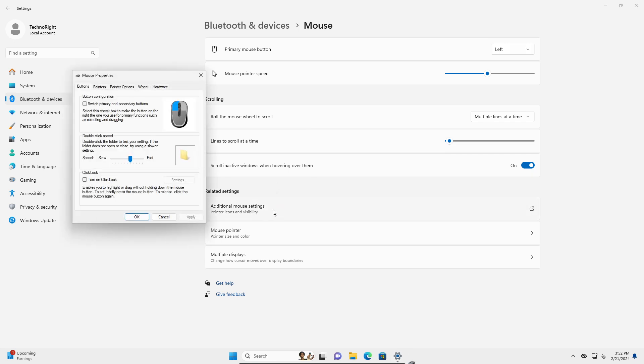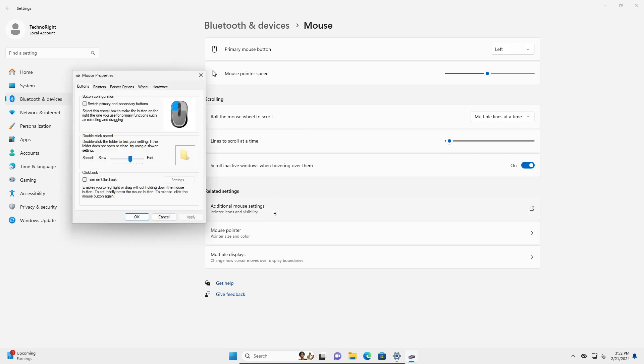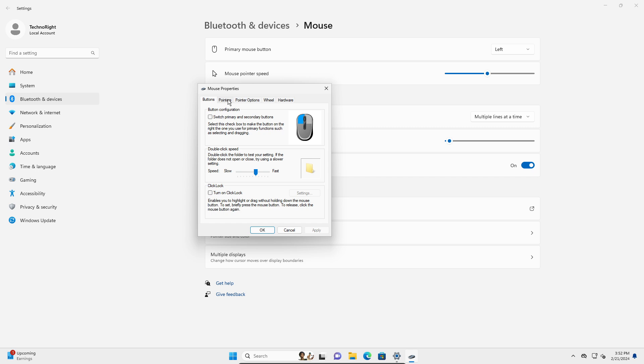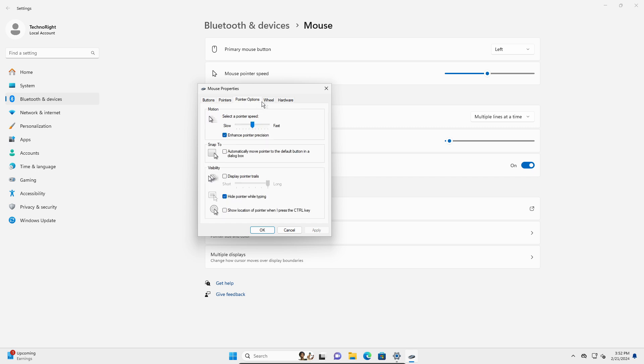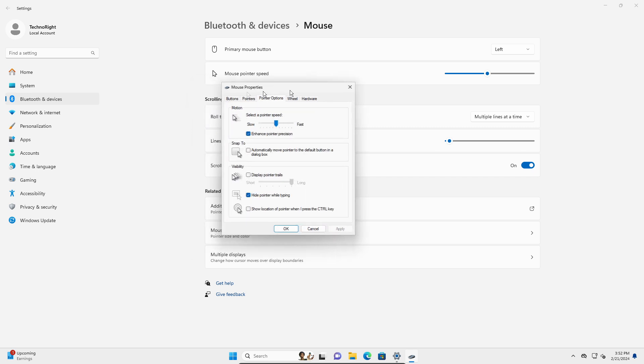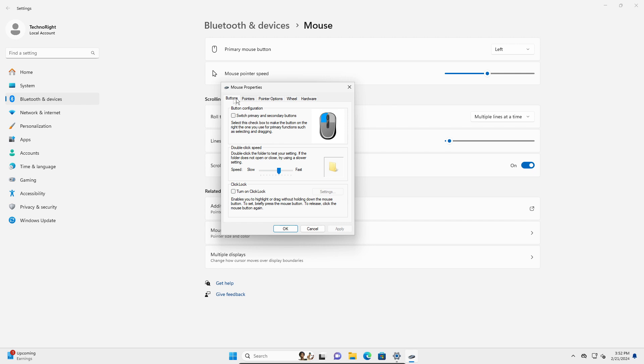and here you're going to go into your additional mouse settings. Here you're going to go into pointer options. You're going to go to buttons,